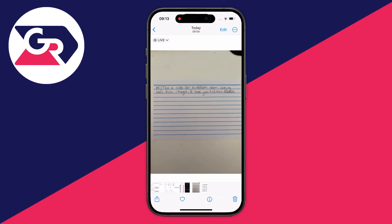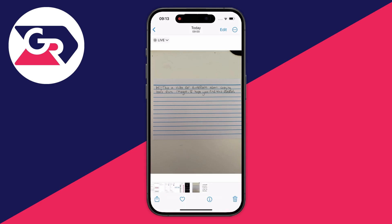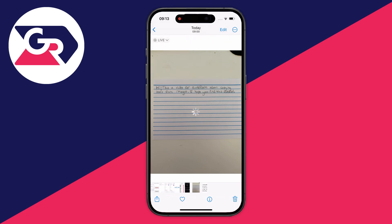Firstly, you need to make sure that you turn live mode off. To do that, just click on the photo, then go to the top left and click on live, then tap on live off — it'll take a moment to do this. Then all you need to do is place and hold your finger on the text you wish to copy.